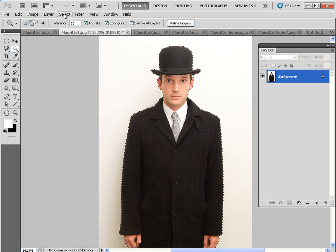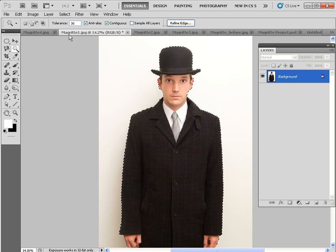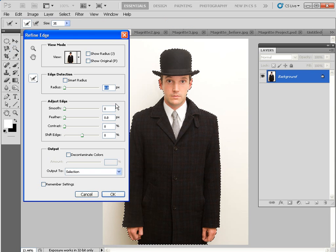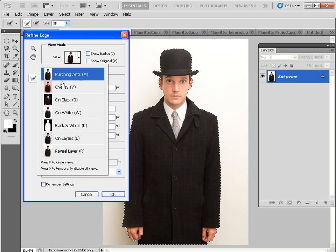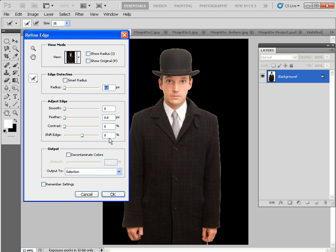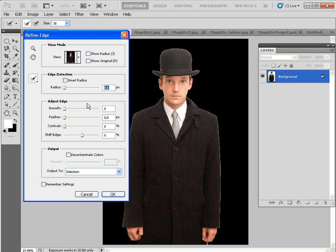Go to Select > Inverse to then select the gent instead of the white background. Once you've made your selection, click on the Refine Edge button to fine-tune things. If we go to View and choose On Black, you can see we've got a bit of a white edge around the figure — that is the white background showing up as a fringe. I'll show you how to fine-tune things in Photoshop CS5 and then we can have a quick look at Elements to show you their more simple Refine Edge command to deal with this fringe.